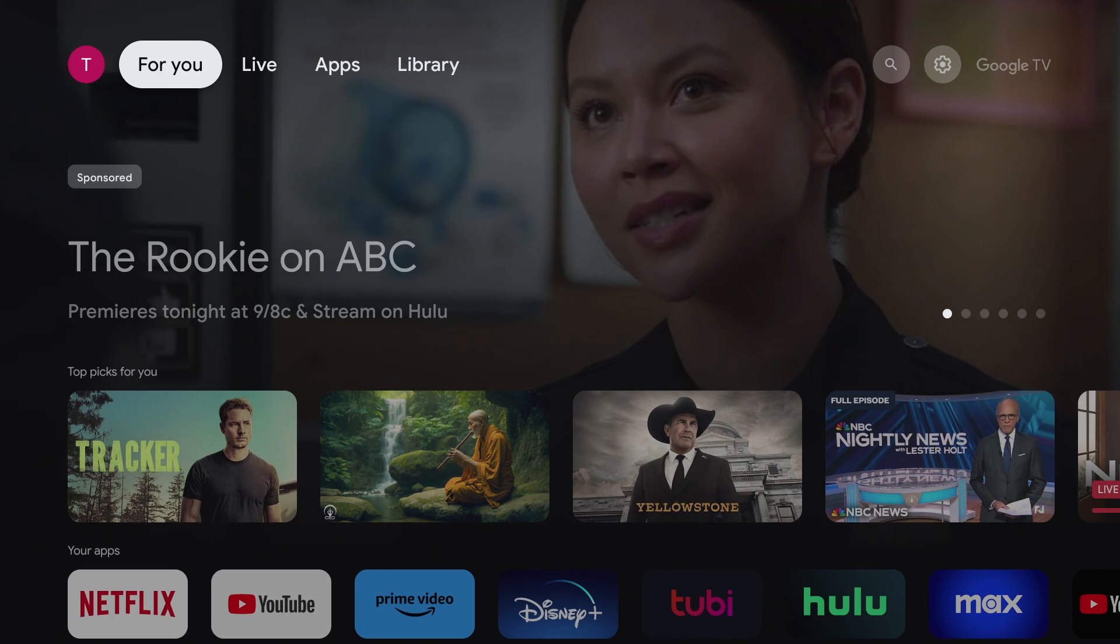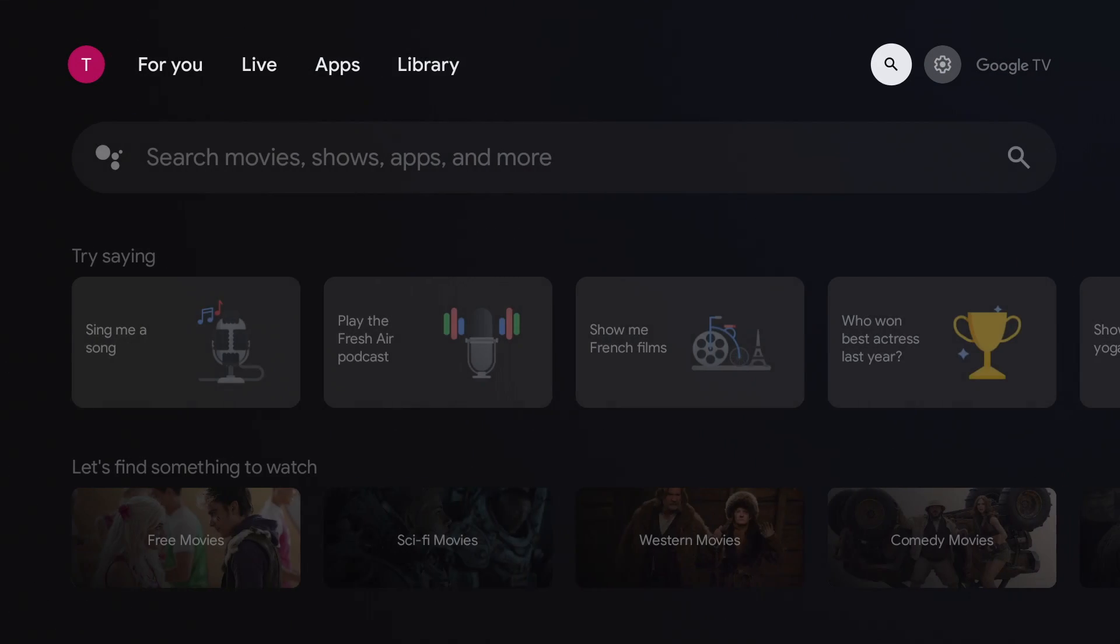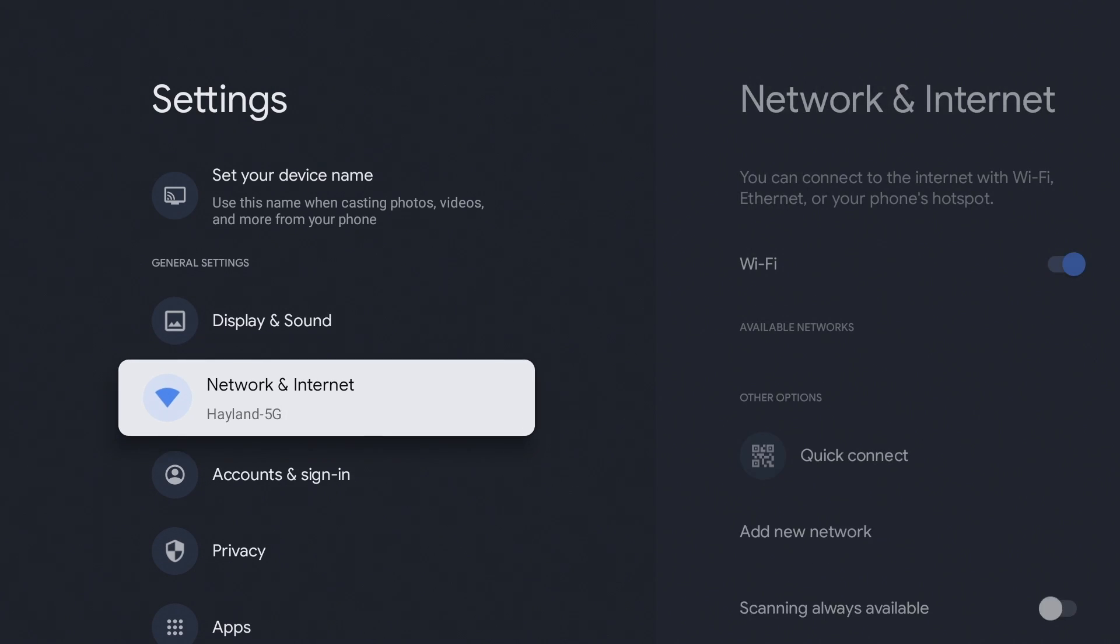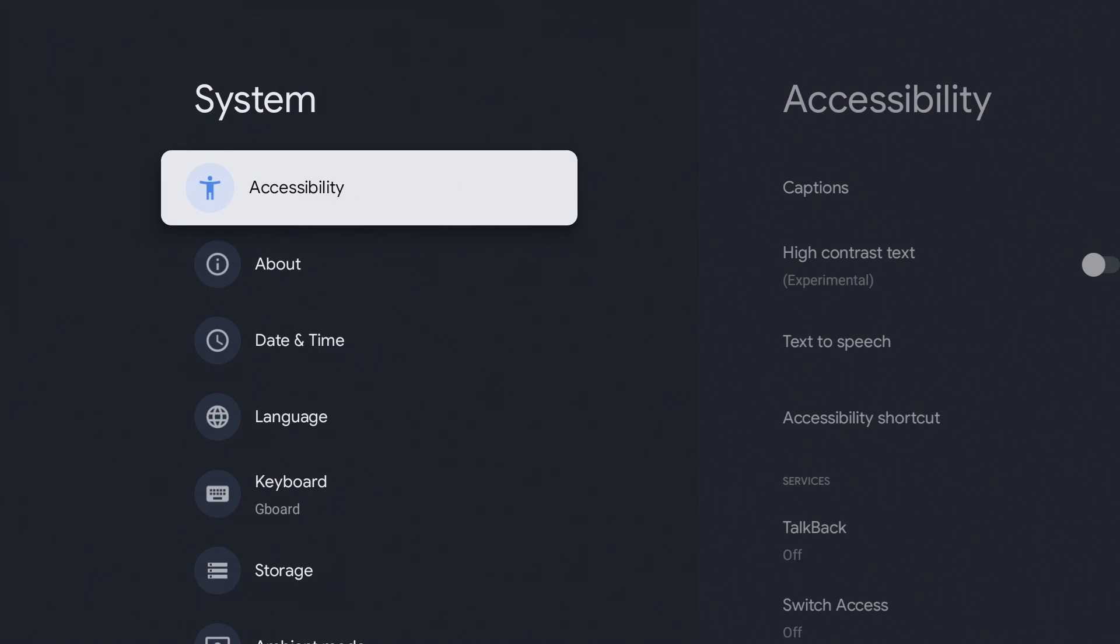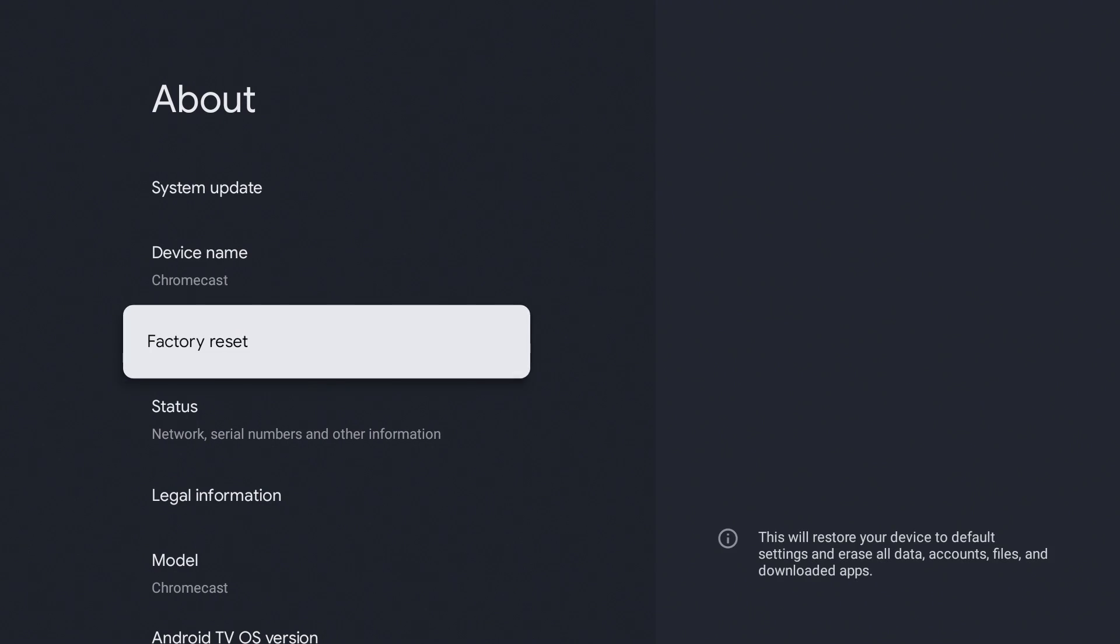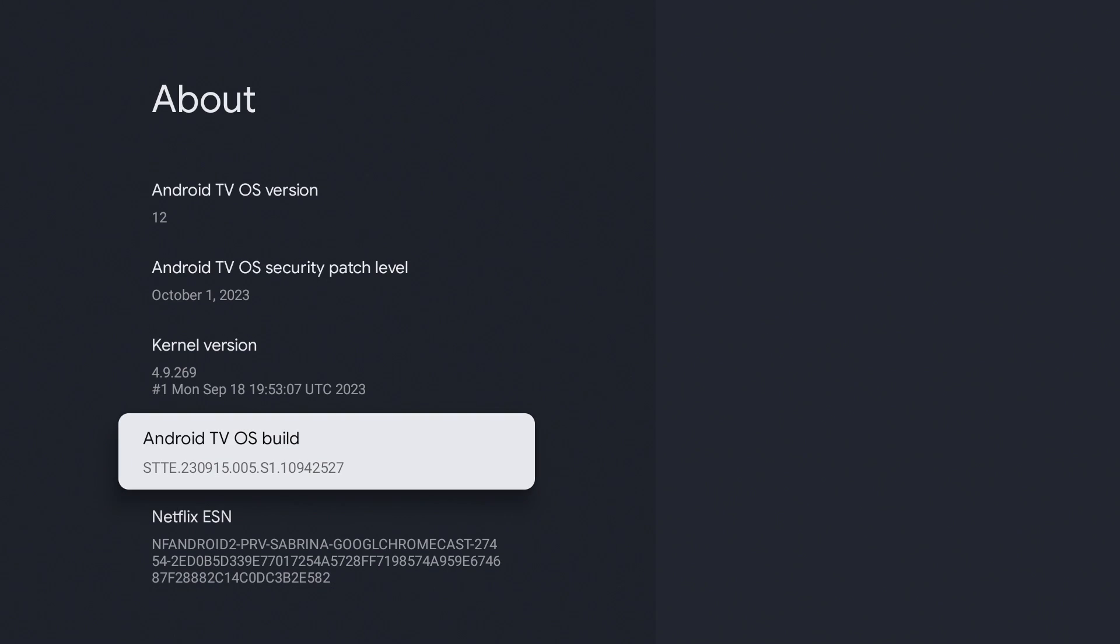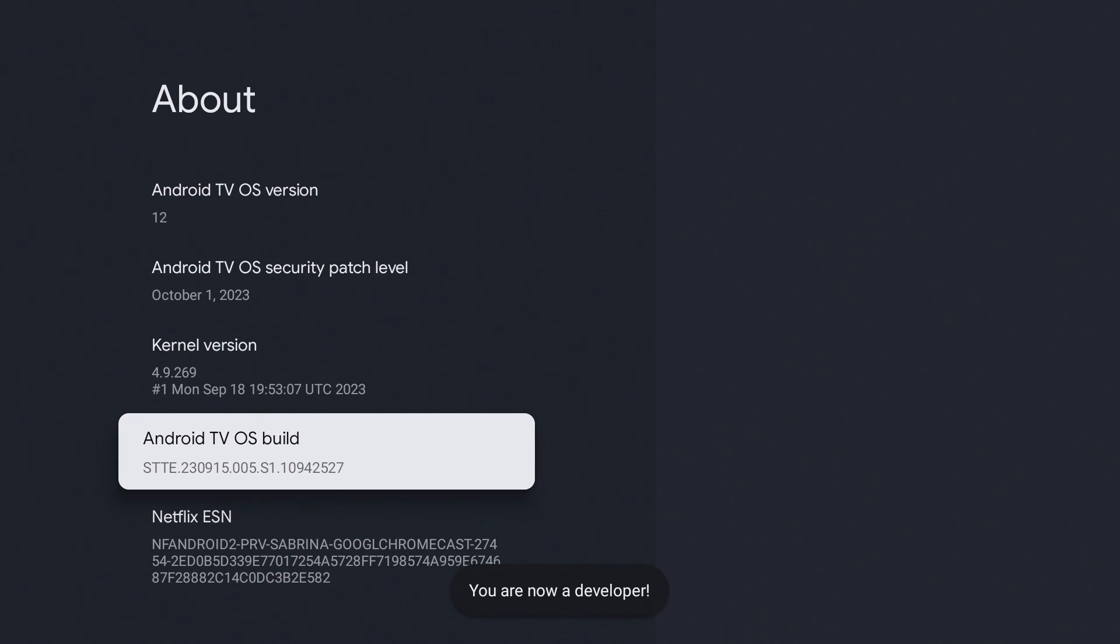On the home page, we're going to go all the way right to settings and go into settings. Go down to system, then go down to about, and go all the way down to Android TV OS build. Click on it seven times.